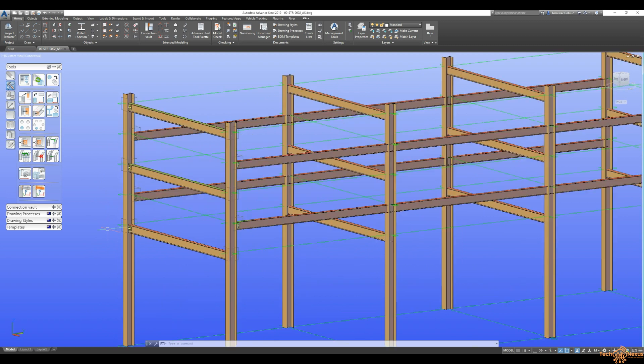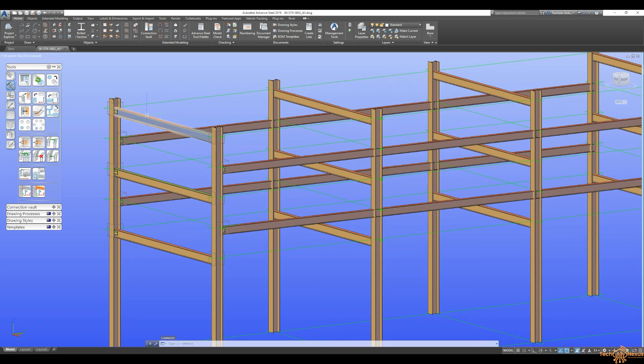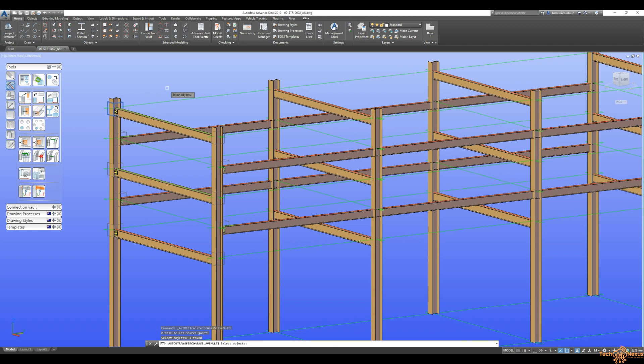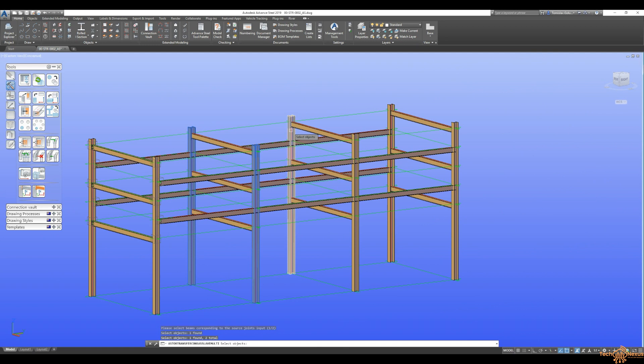So if you would have seen on this other video that I did probably last week, I grouped all of these. So again, I'm going to do the same thing. I'm going to pick the source object and you have to pick basically the first beam or the member in that connection.